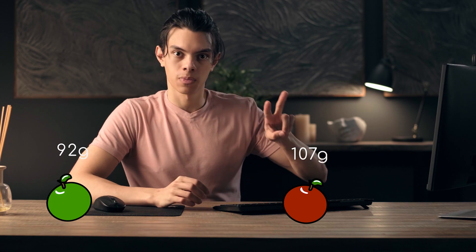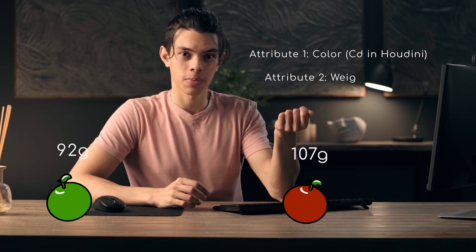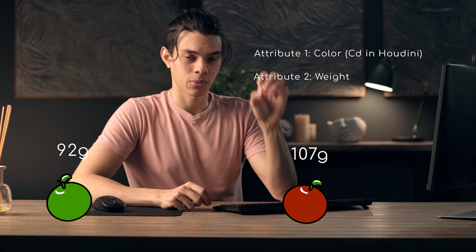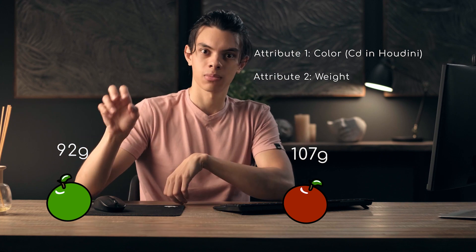This exists in the real world too. Every physical object around you can be described with a bunch of traits. Let's say we have a bunch of apples, and each apple may have a different color — that may be one of their attributes. So this apple over here might be red while that one over there is green. This one might weigh 107 grams while that one weighs 92 grams. So that's already two attributes: color and weight.